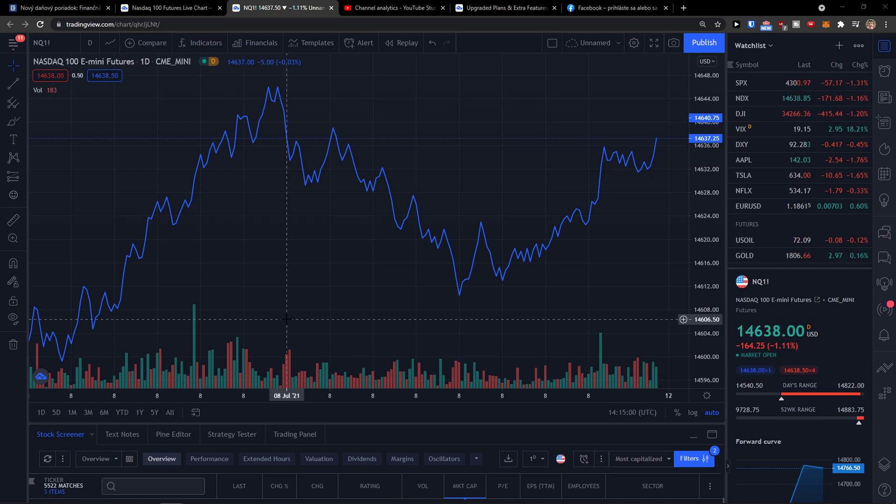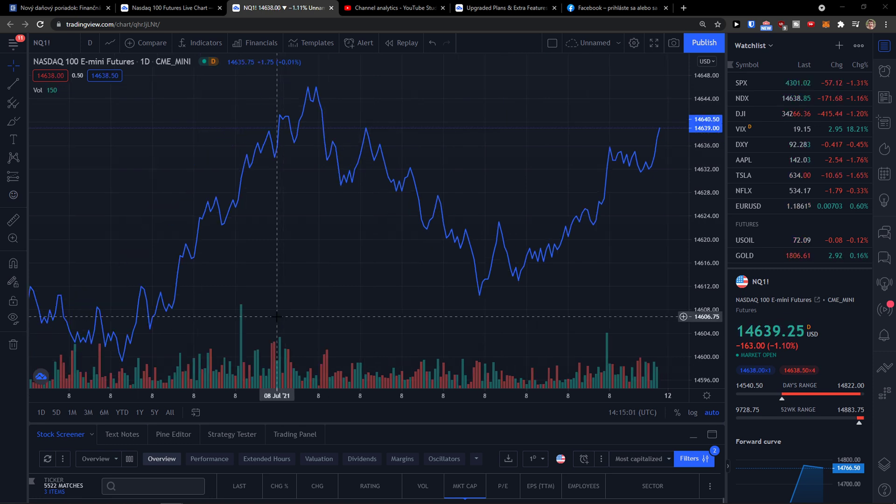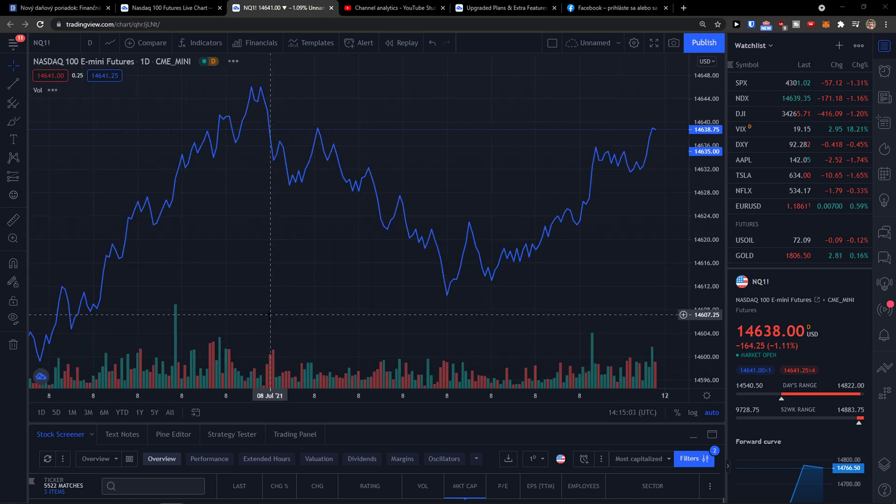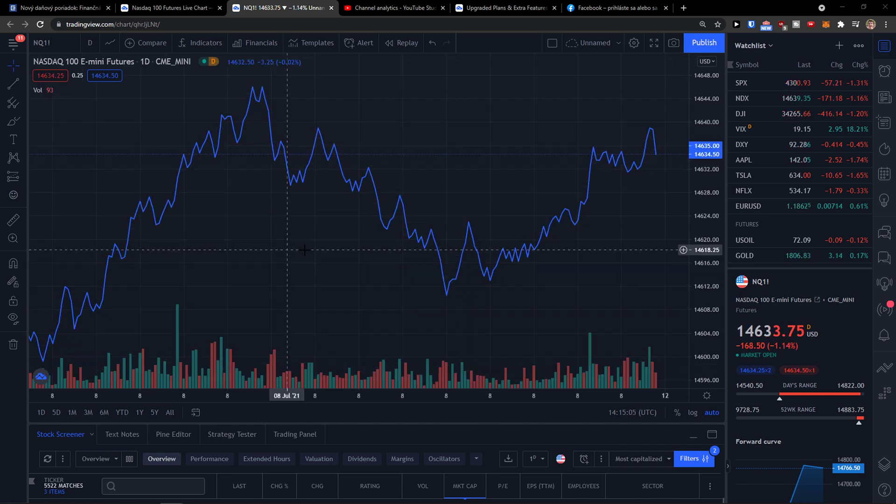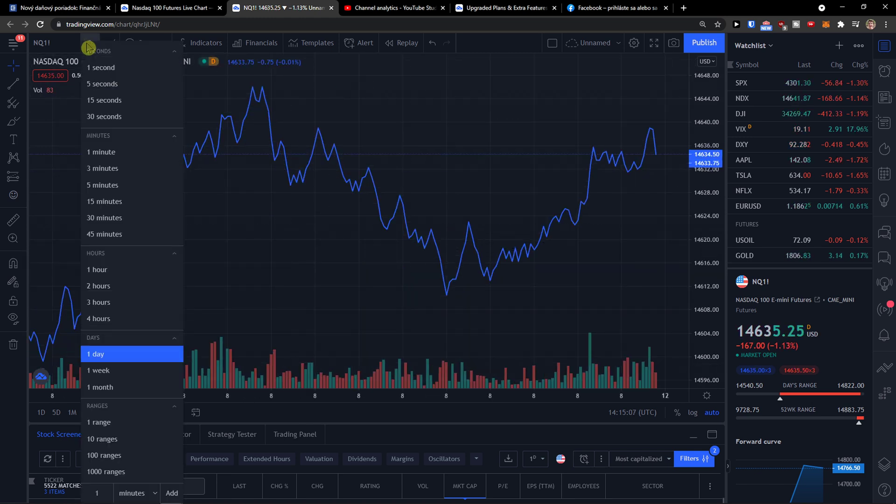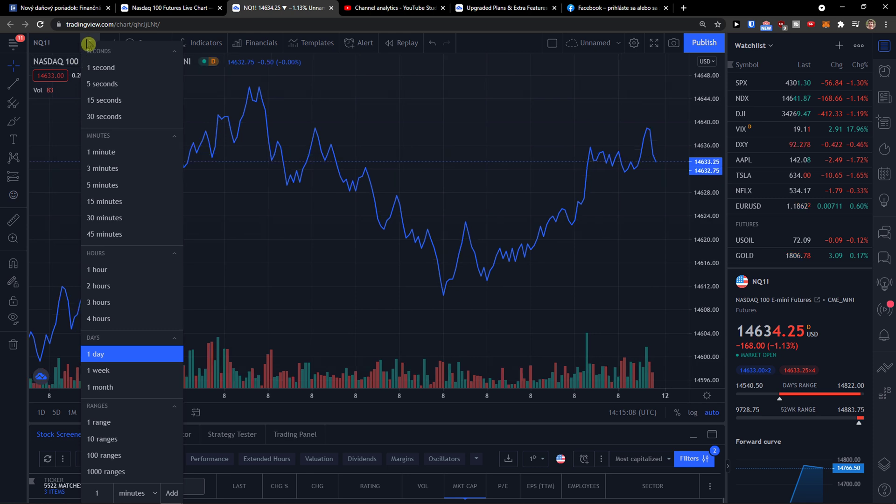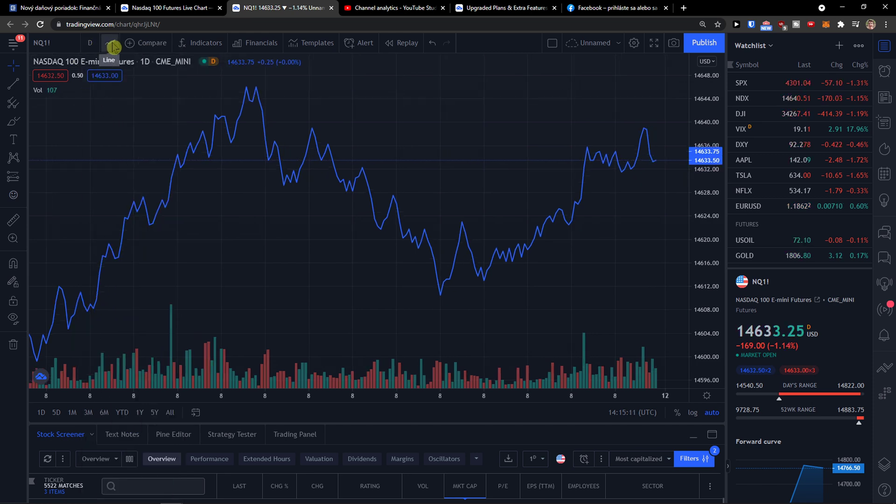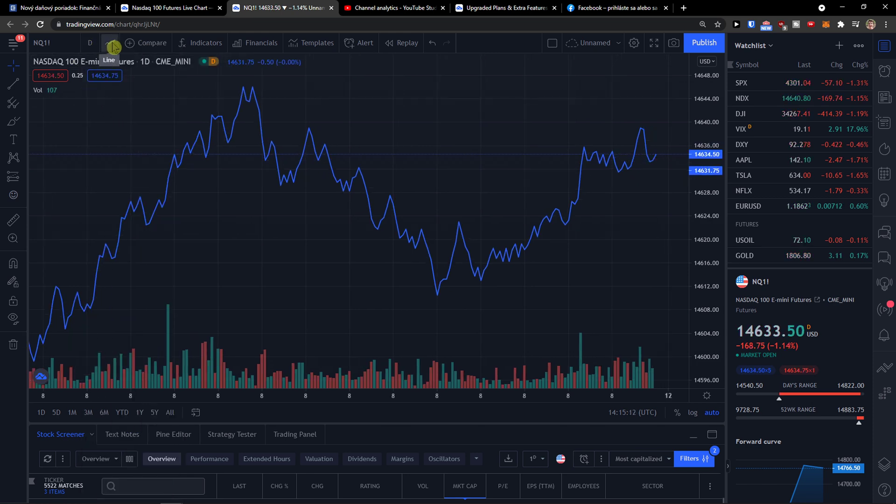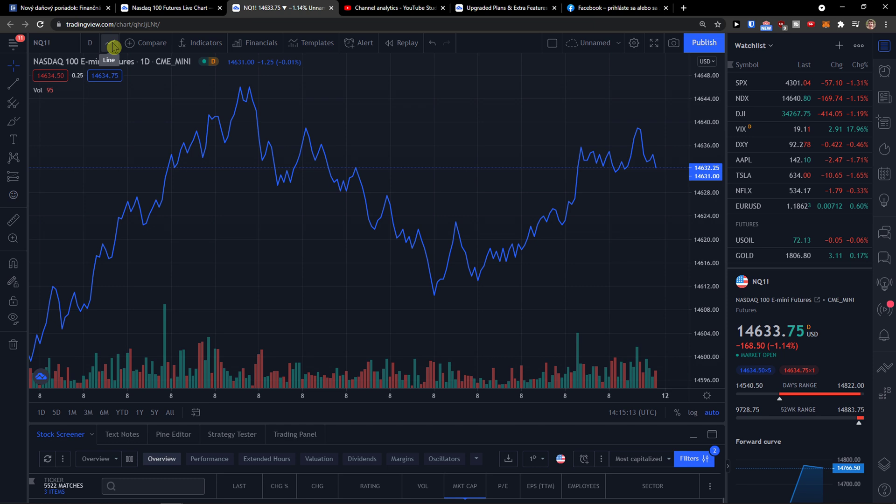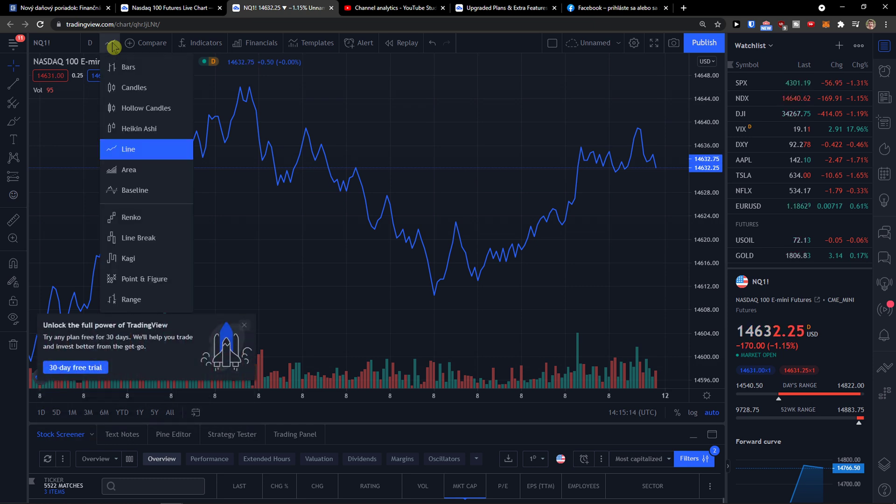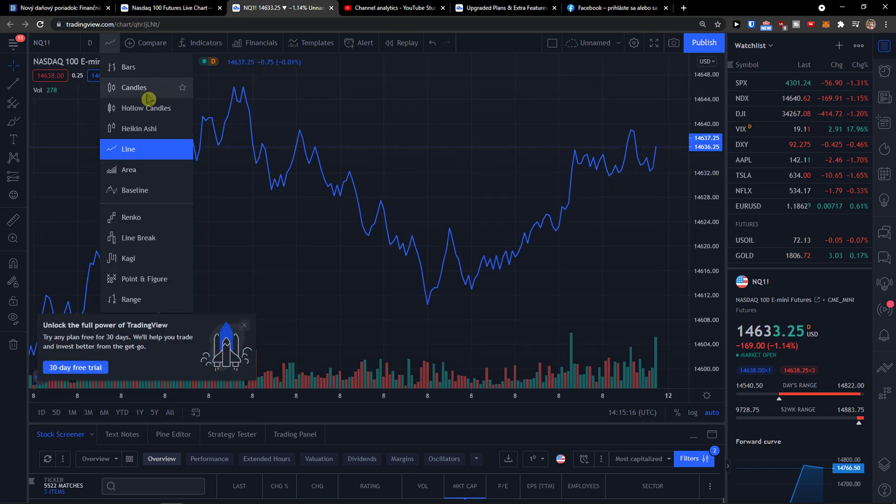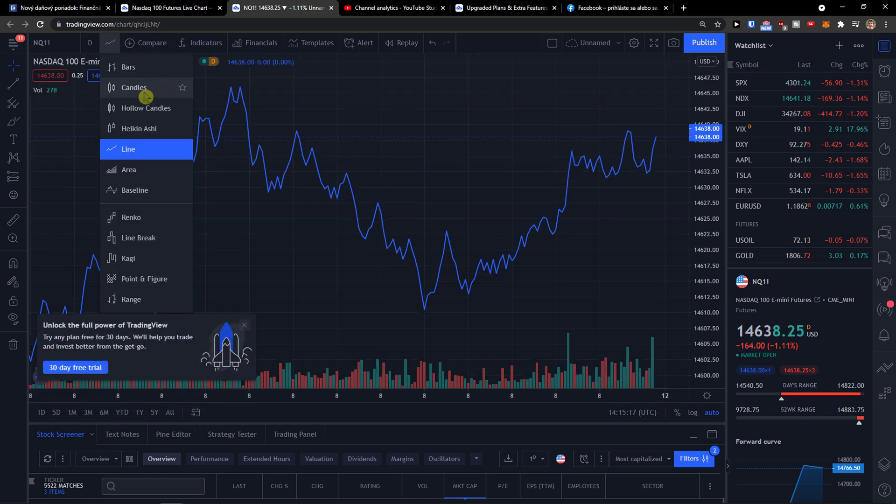So when you're here in TradingView, what you want to do is click on the left top side next to your timeframe, you're going to have a line here. So just click on the line and then you're going to have the candles.